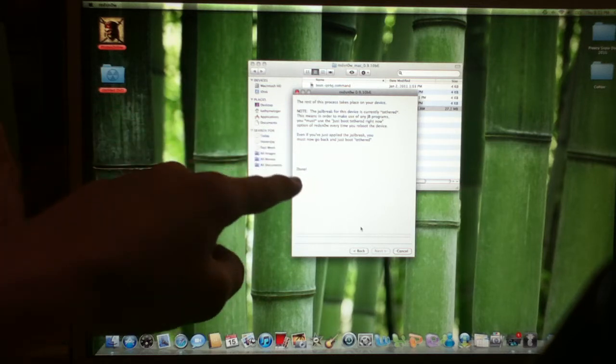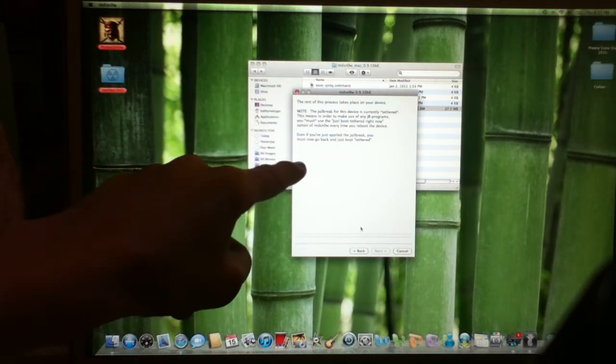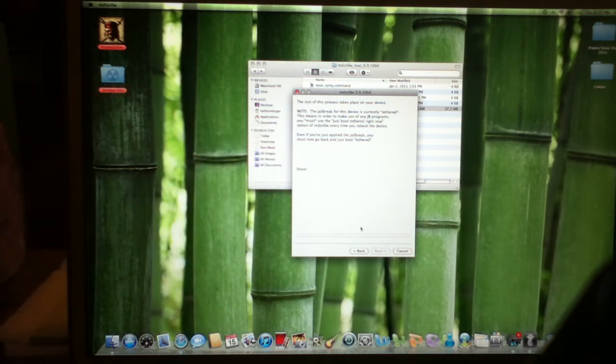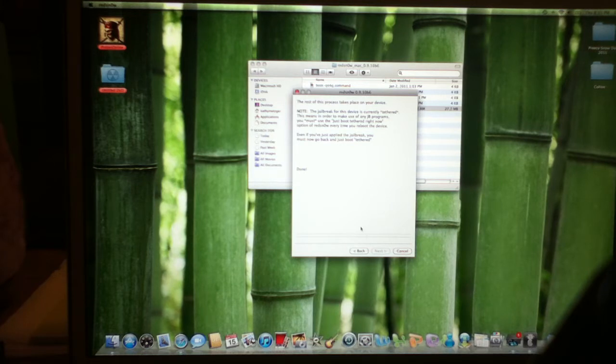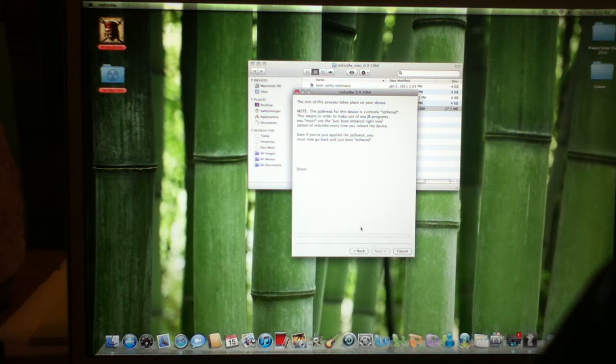Even though it says Done right there, still, just wait. Don't click Cancel, don't click Back, or anything, until you know for sure that it's jailbroken. It'll say jailbroken, successful, something like that.